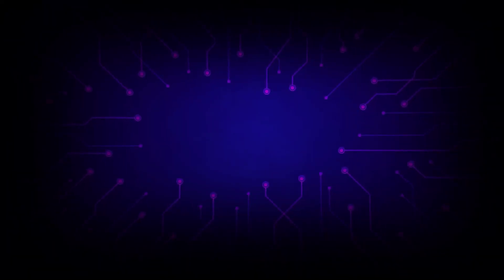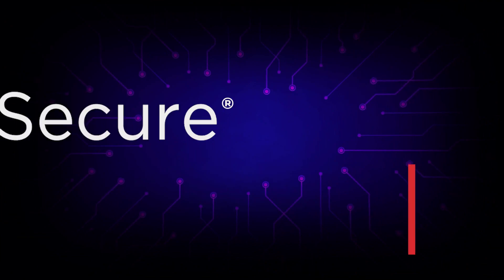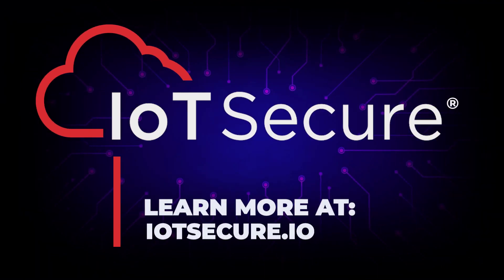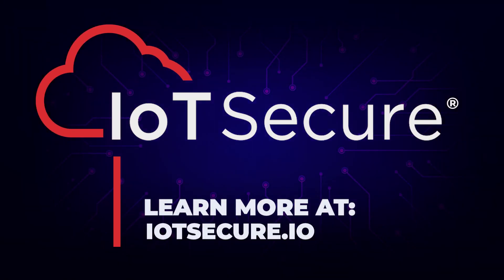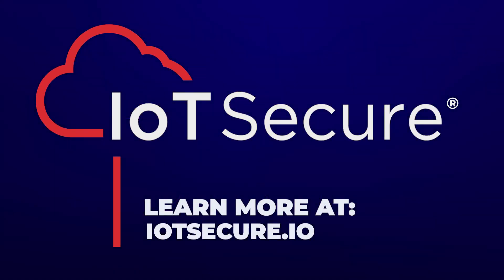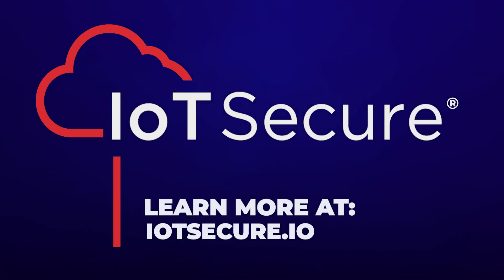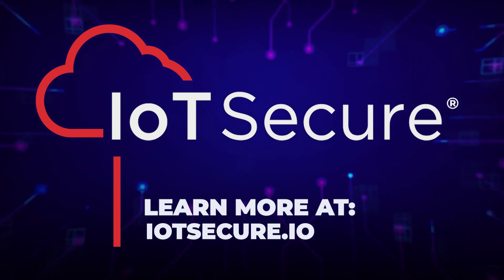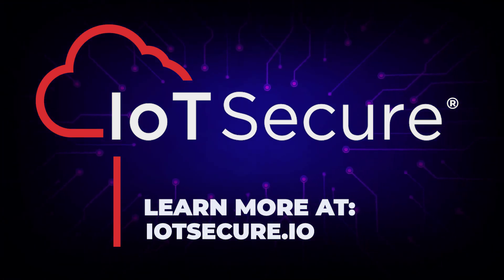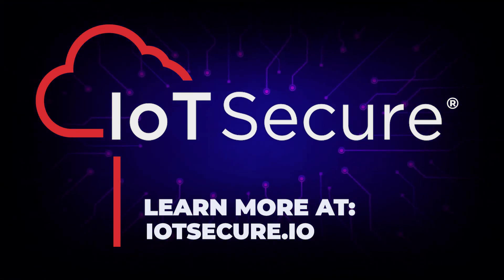Learn more today about IoT Secure and what we can do to help you protect all your unmanaged devices at IoTSecure.io.